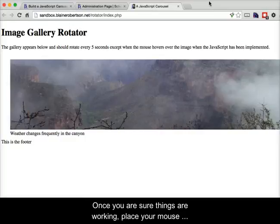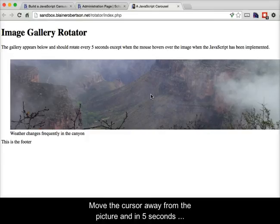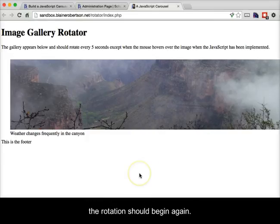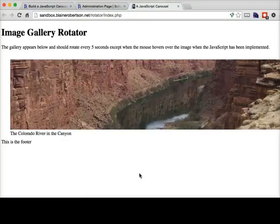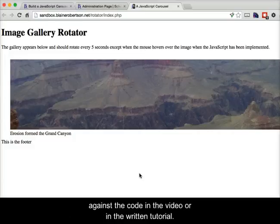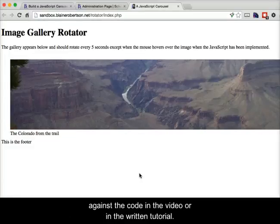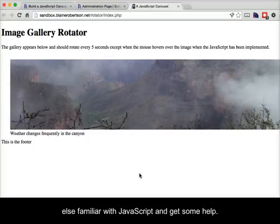Once you are sure things are working, place your mouse over the picture — the rotation should stop. Move the cursor away from the picture and in five seconds the rotation should begin again. If it does not work, double-check your code against the code in the video or in the written tutorial. If you still have trouble, talk with a classmate or someone else familiar with JavaScript and get some help. Thank you.